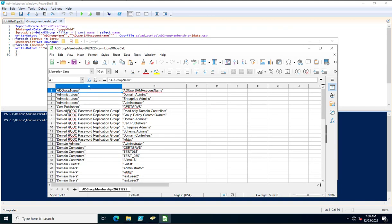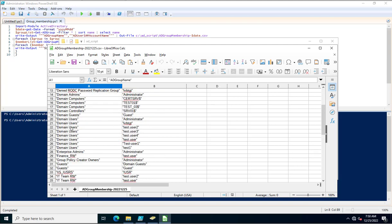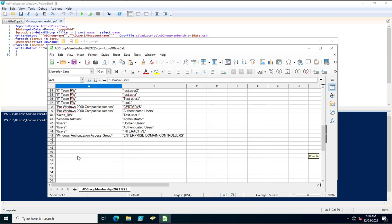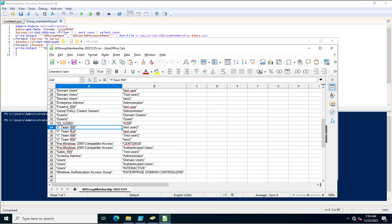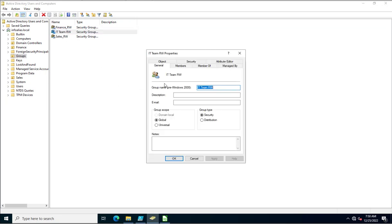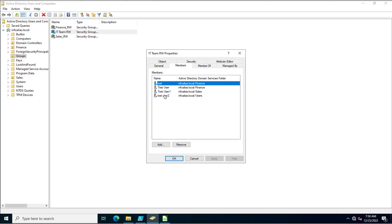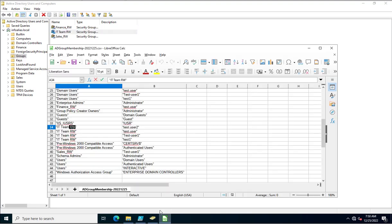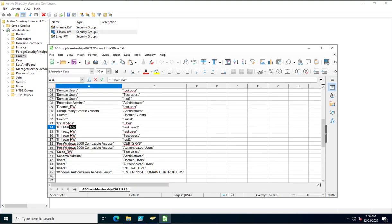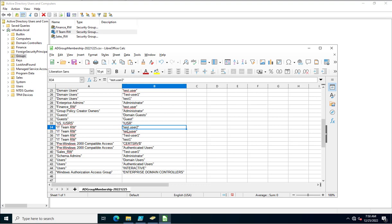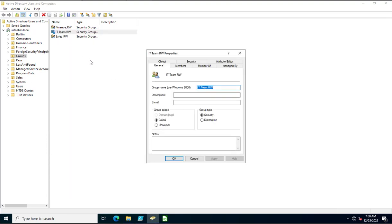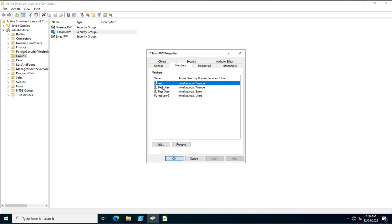Now you can see the group name domain users and their account names — all users who are part of any group. For example, itteamrw is a group which exists in my Active Directory and you can see its members. There are 4 members added inside this itrw group. For example, test.2.user — this is the SAMAccountName of that user.